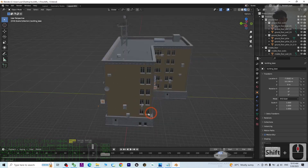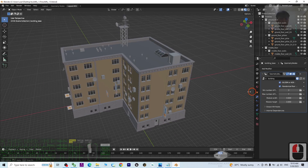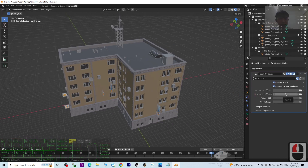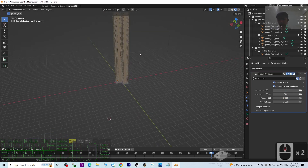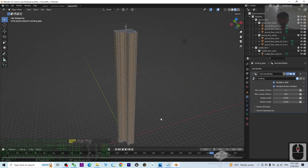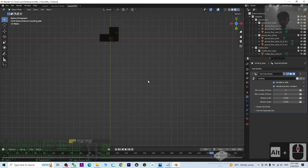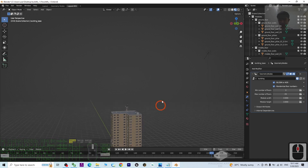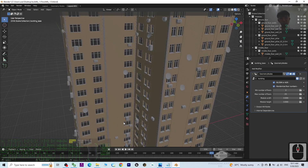Now I'm going to show you how to change the shape of this building. First, click here — the maximum number of floors is 7 by default: 1, 2, 3, 4, 5, 6, 7. If you modify it — let's say you put 100 — it becomes a 100-floor building. If I put 25, it will have 25 stories, just like this.